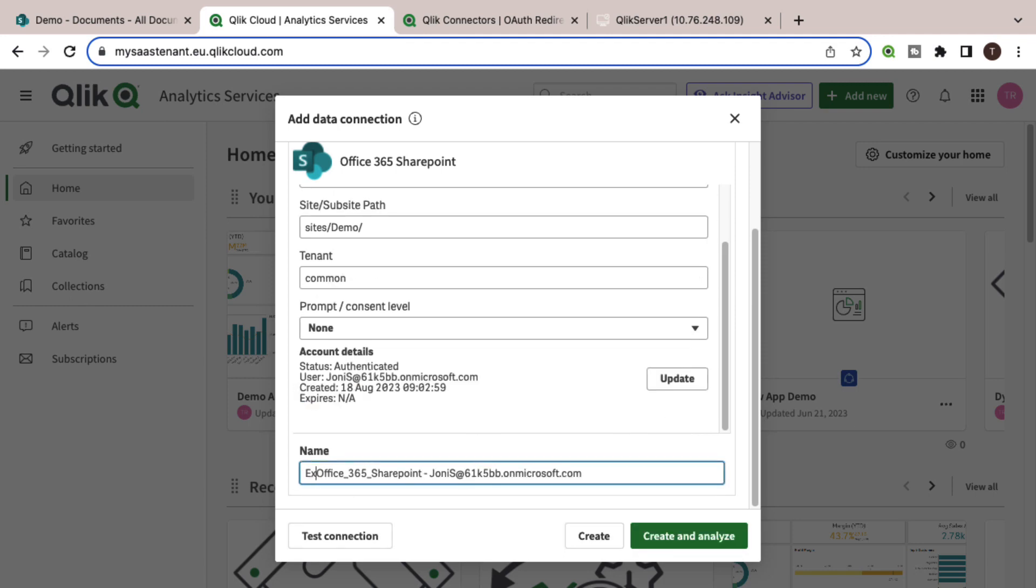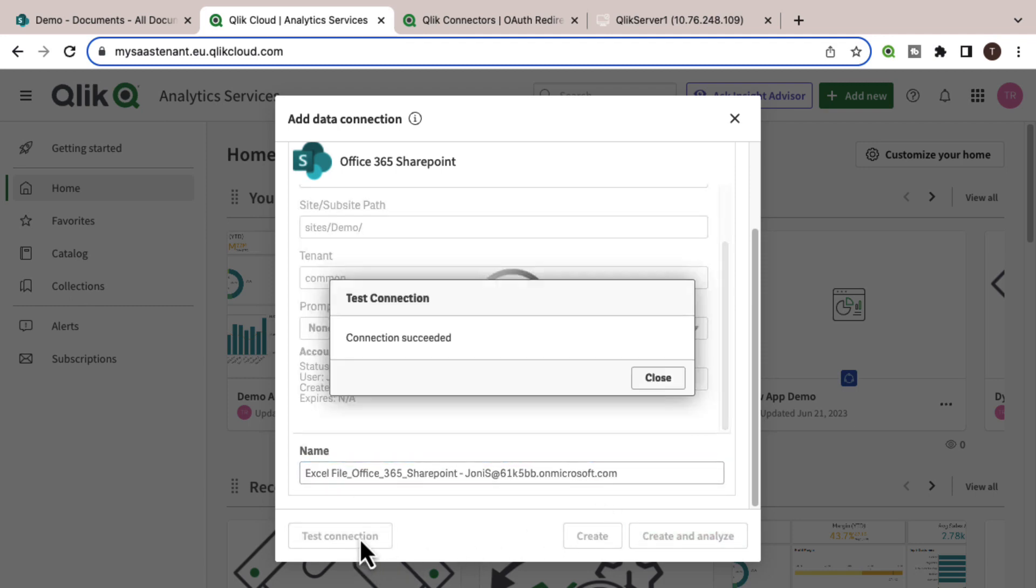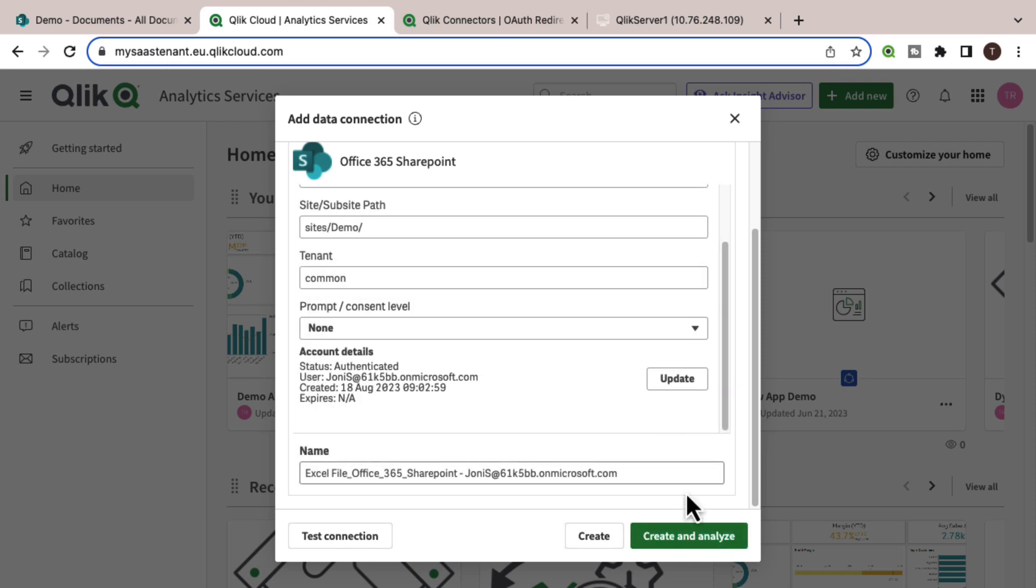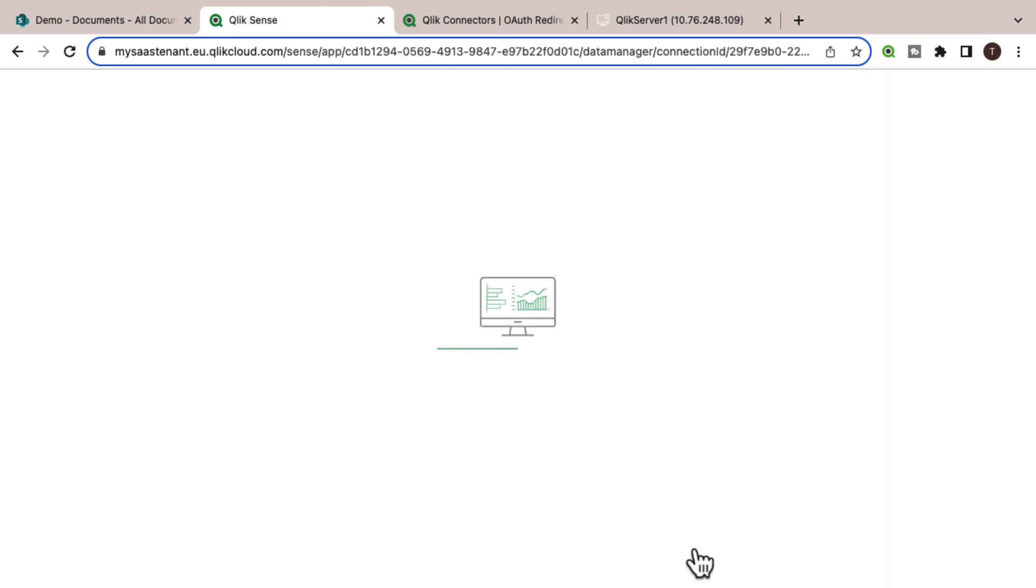Adjust the name of this data connection. You can test it. And then click Create and Analyze.